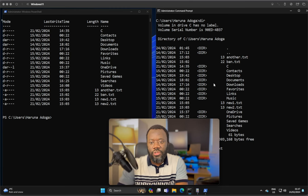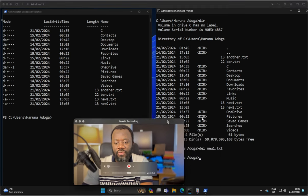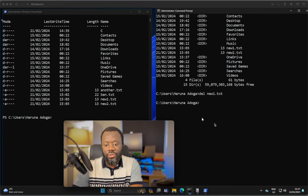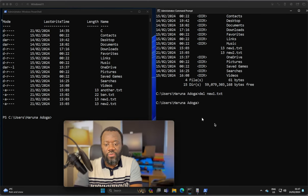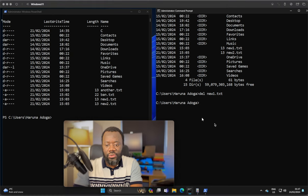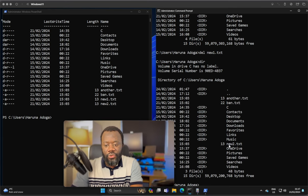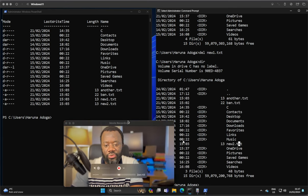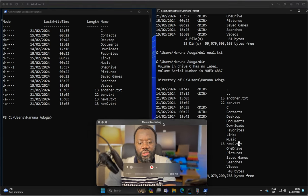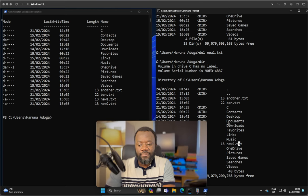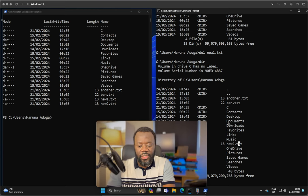So now if we say DIR again, hit enter, no new1.txt, just new2.txt. That's CMD.